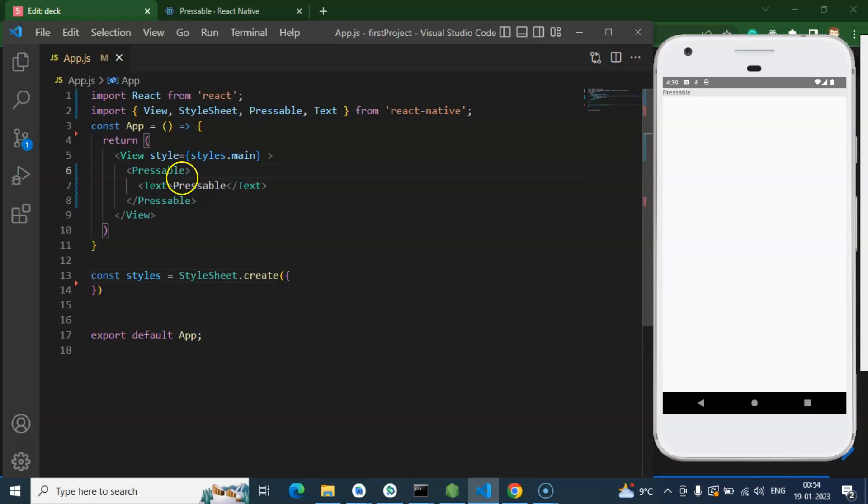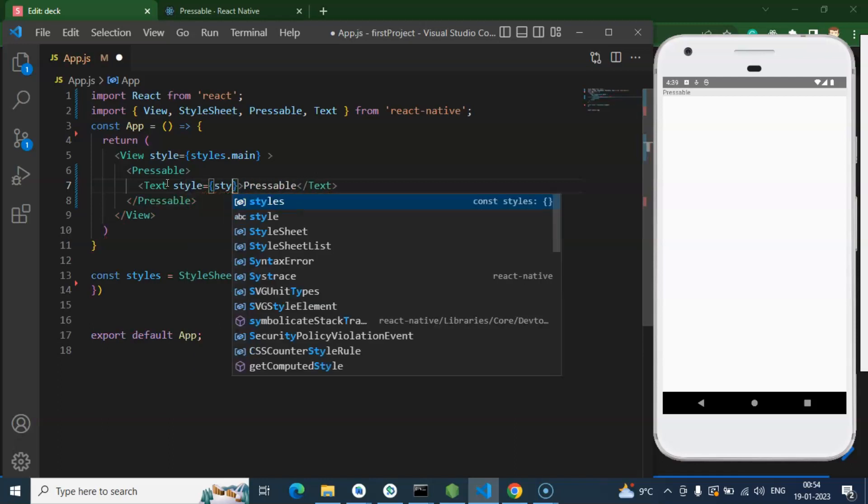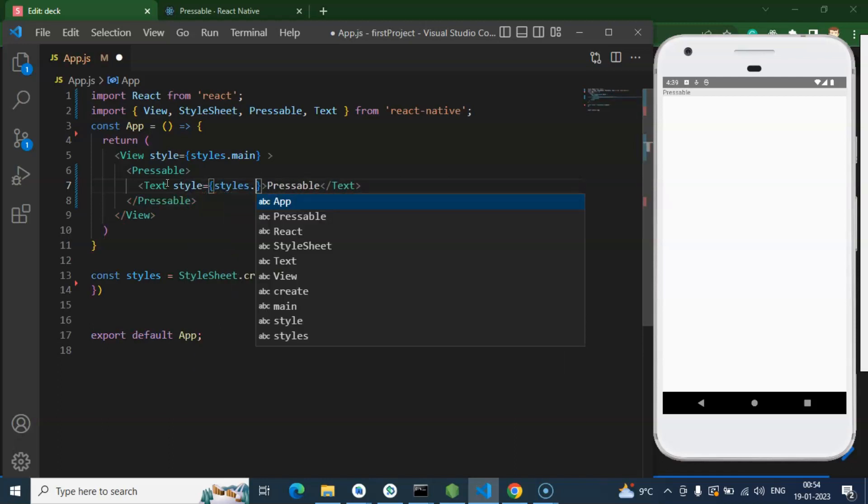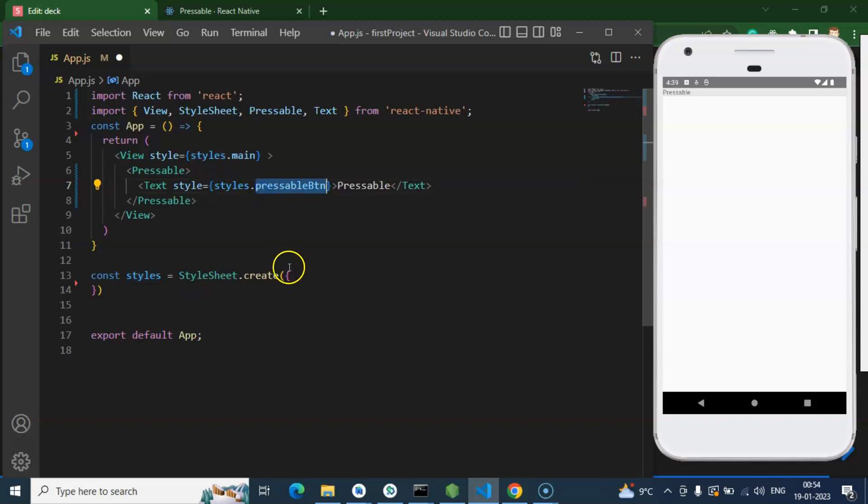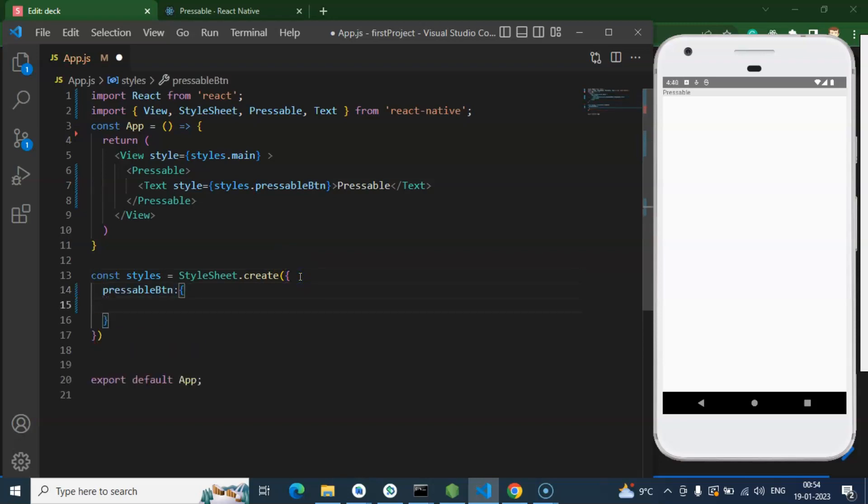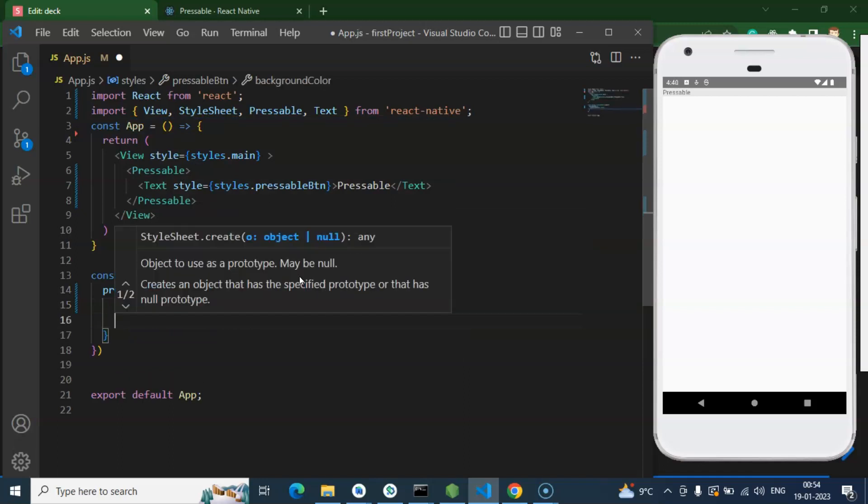I am just adding some properties for style. And for that let me just add style styles.pressableBtn and it should start with a smaller text. So firstly I am just adding a background color, it could be let's say blue.